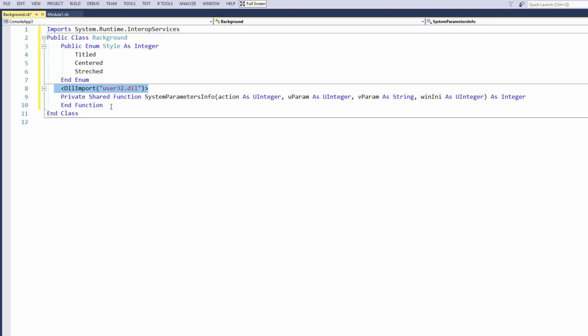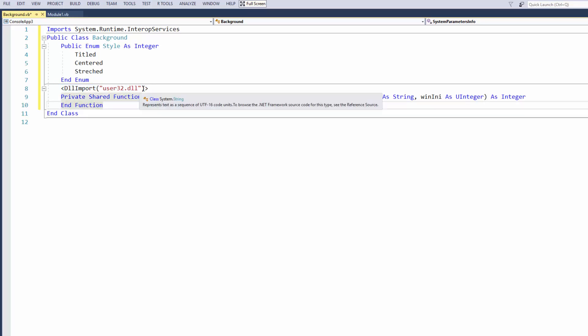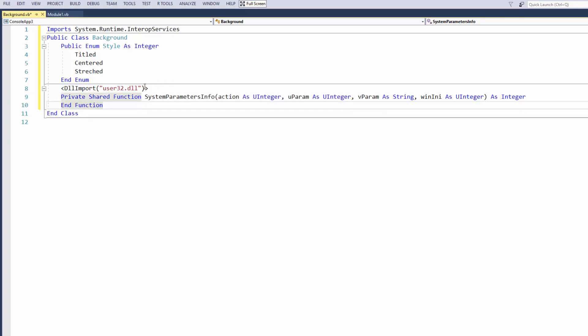In fact, you could make a message box appear using user32.dll without importing System.Windows.Forms in a console application. Do check it out — I think it's called P/Invoking. It's really fascinating.